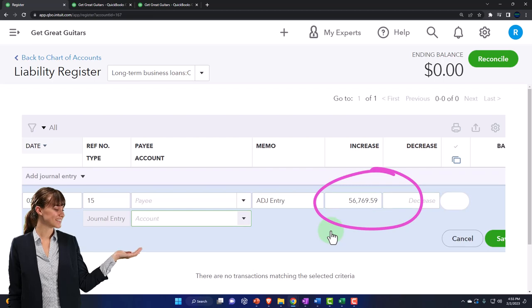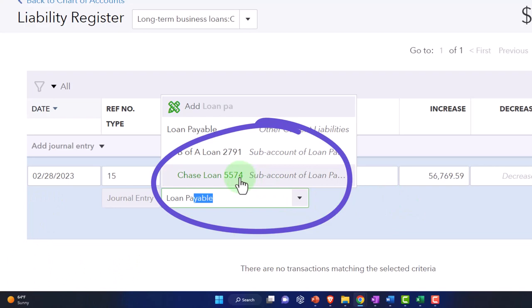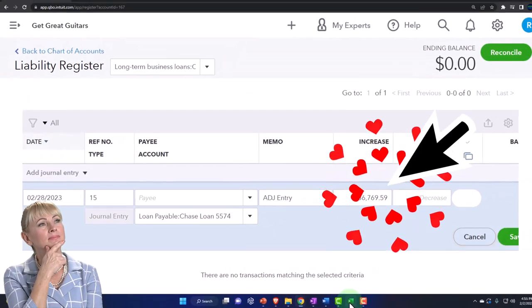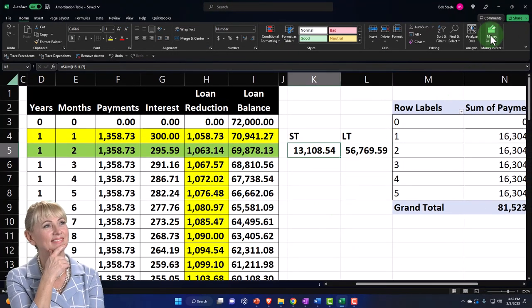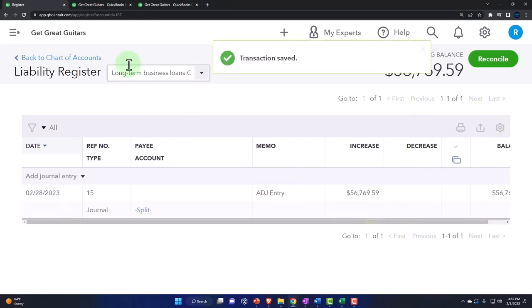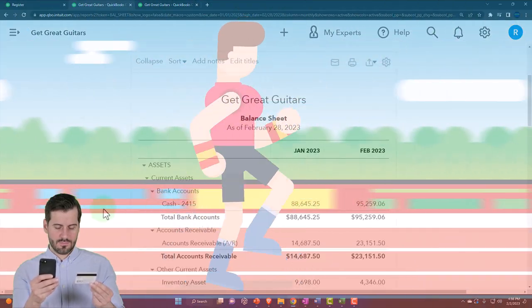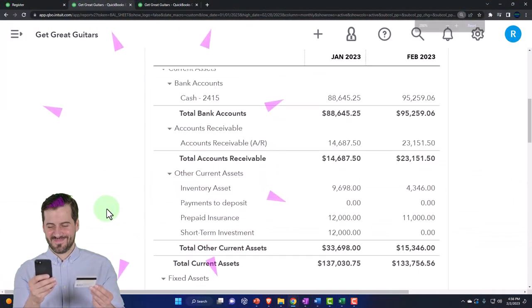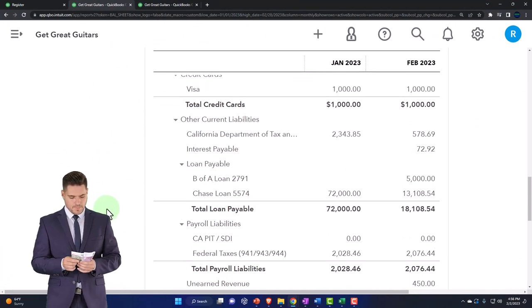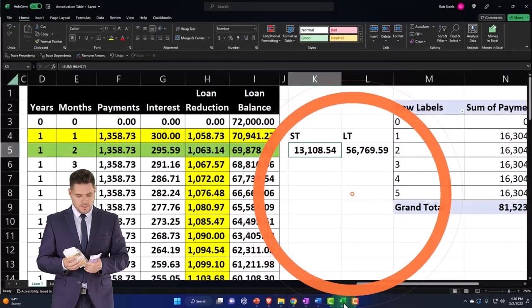Now we can go into the register for the long-term loan payable and enter a journal entry as of 02/28/23 — the cutoff date. The memo is going to be AJ entry. This one is going to increase by $56,769.59. The other side is going to go to the loan payable Chase account for the short-term loan payable. That should take the short-term amount down to $13,108.54. Let's save it and close it and see if that's indeed what happens.